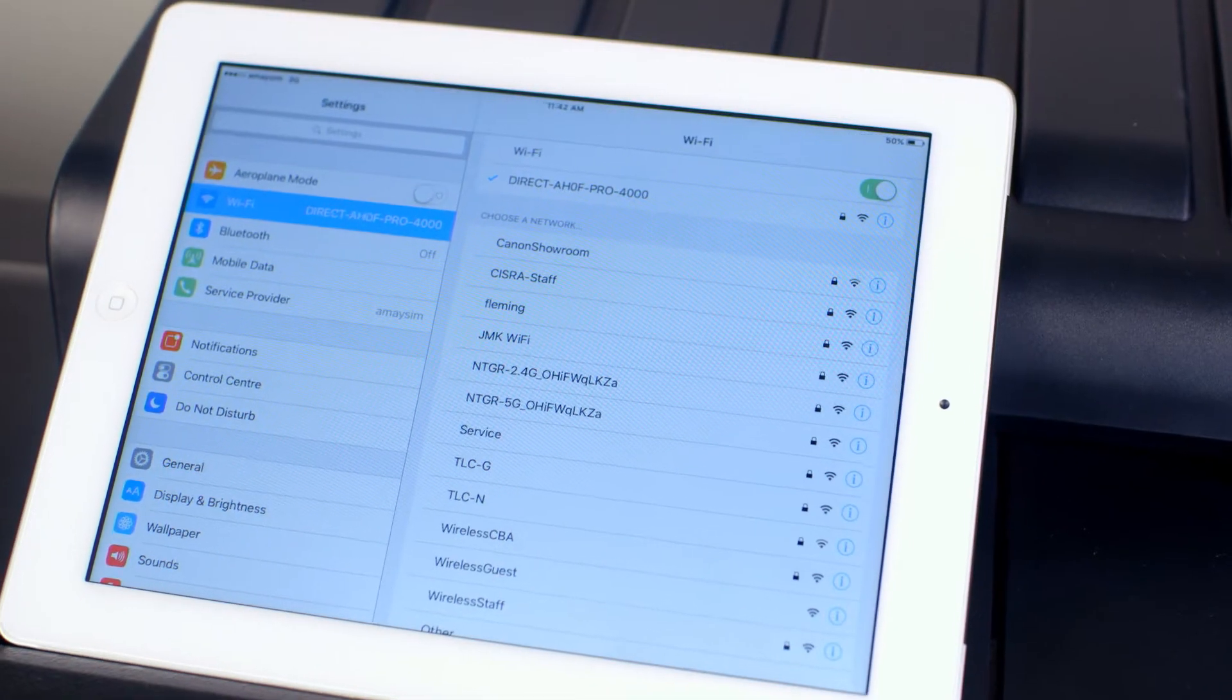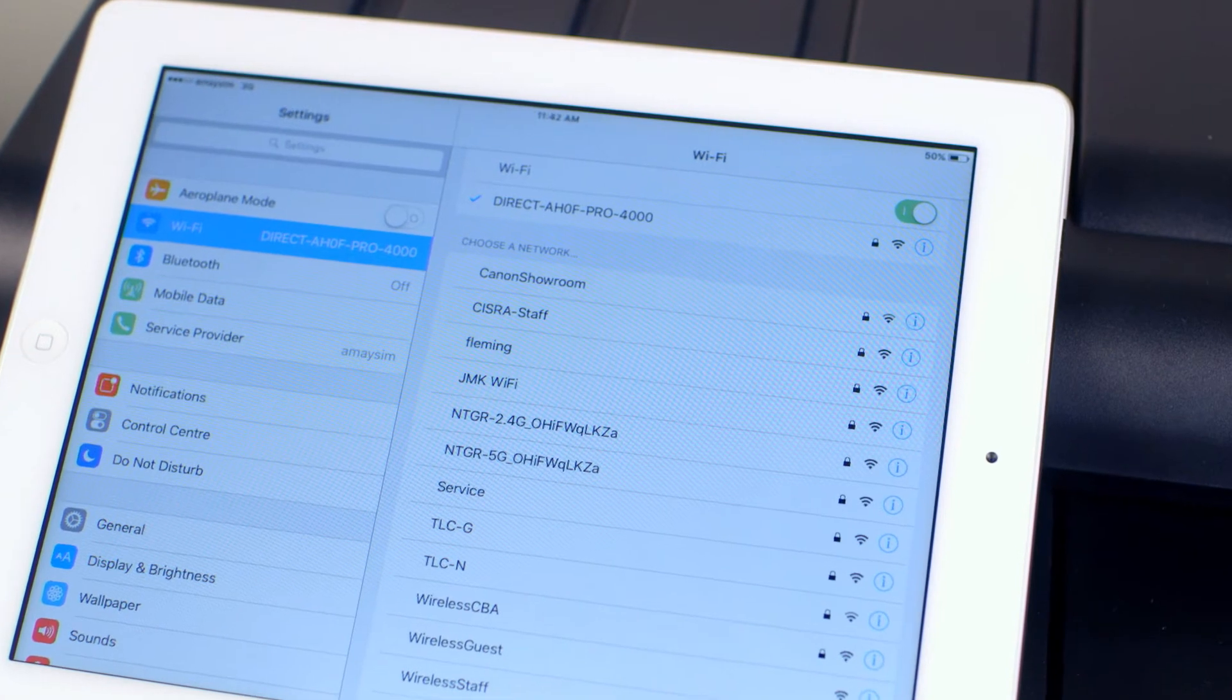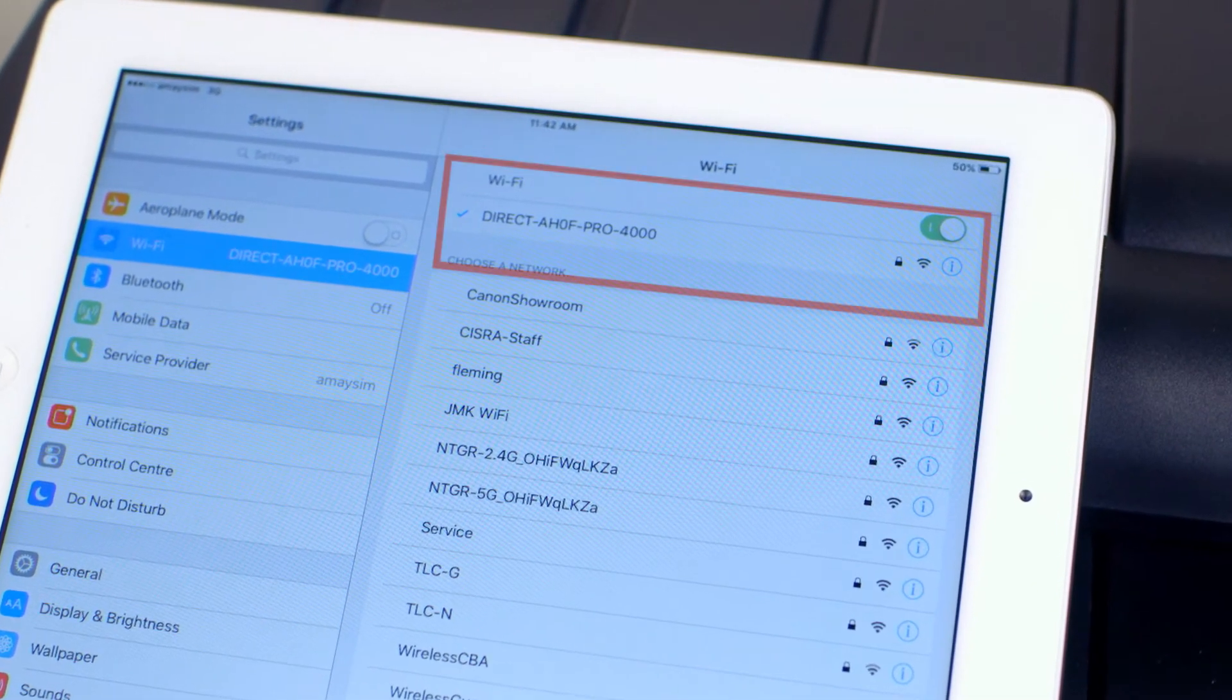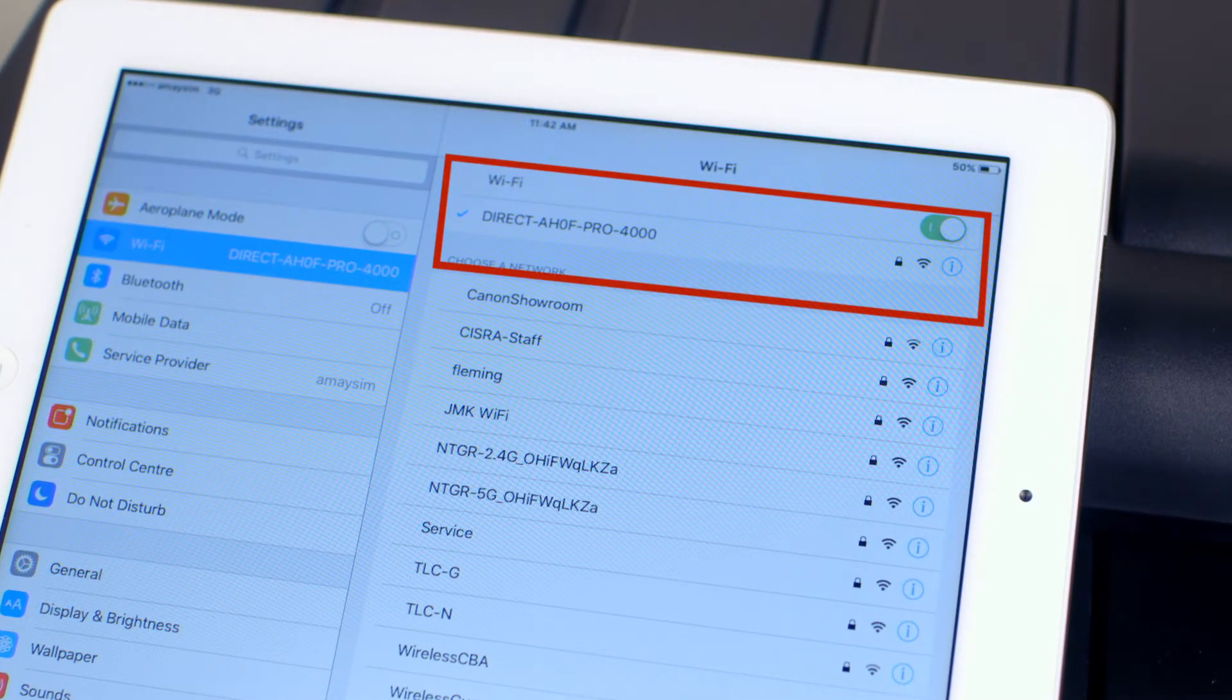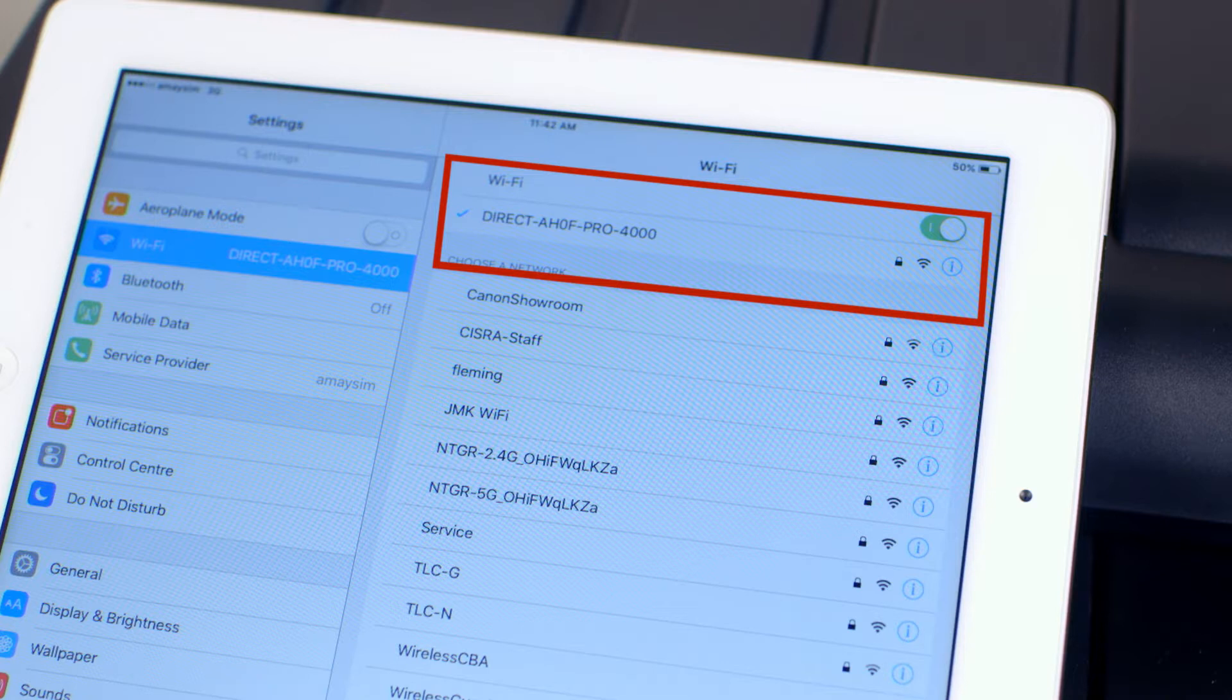This message here confirms that you have connected to the ImageProGraph Wi-Fi service. You can now print directly to the ImageProGraph without using a wireless router. All done!